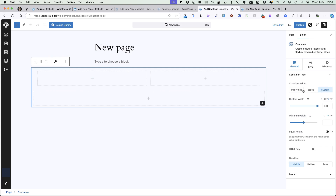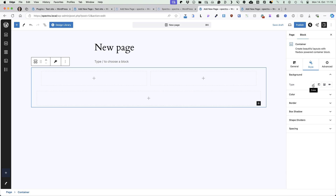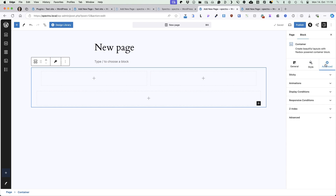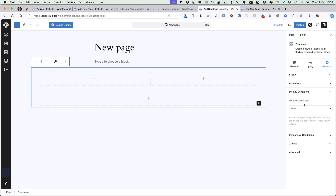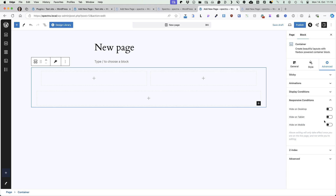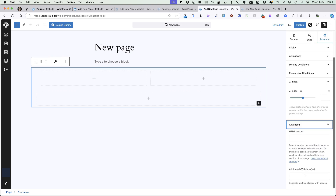You'll see that you can add full width, boxed or custom width containers. Content width — whether it's boxed or full width, boxed width in pixels or percent. If you would like to add equal height columns, activate this option. Under the style, you can add background — whether it's color, gradient, image or video. You can set the color, link colors, borders, box shadows, shape dividers and spacing. Under the advanced, you can set whether the container is sticky, add animations — fade, flip, slide, zoom in, zoom out — all in the free version. Under the display conditions, you can set whether to display this container based on user state, user role, browser, operating system or day. Under the responsive control, you can hide it for desktop, tablets or mobiles. You can set Z-index, add HTML anchors and additional CSS classes.